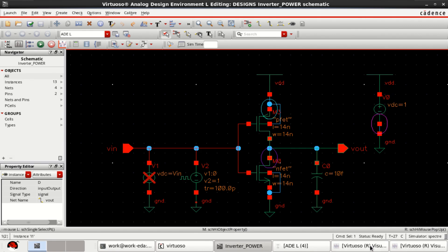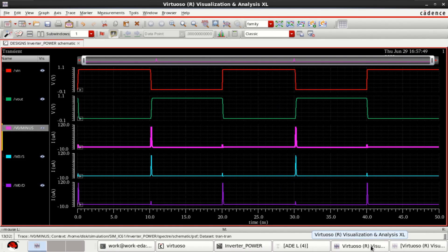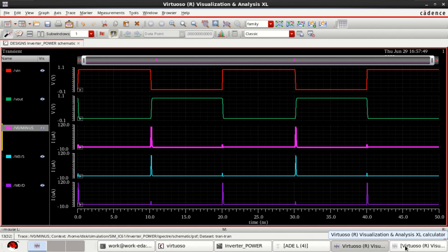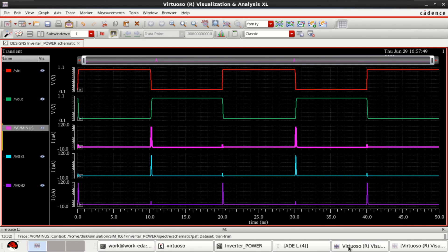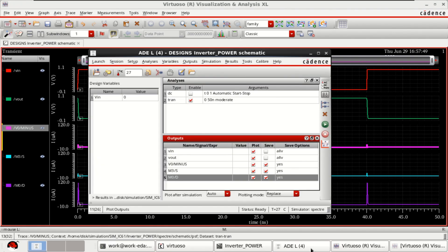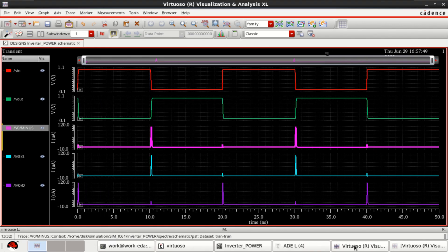But, the total power is a combination of static power and dynamic power. In this way, you can compute the powers.